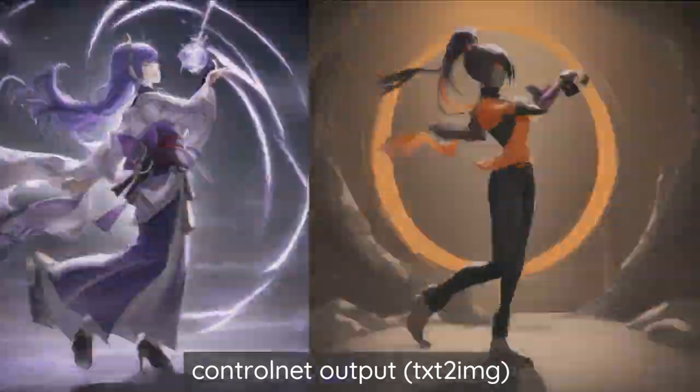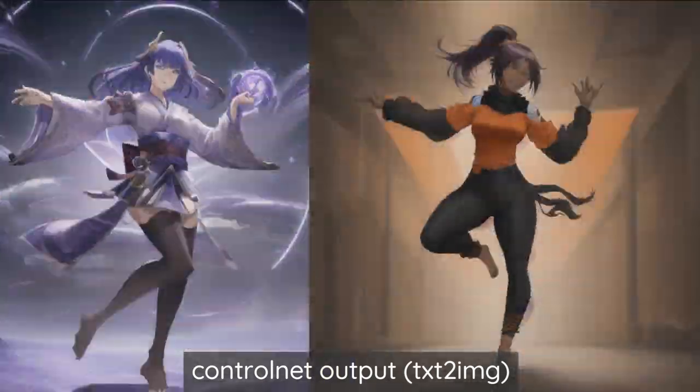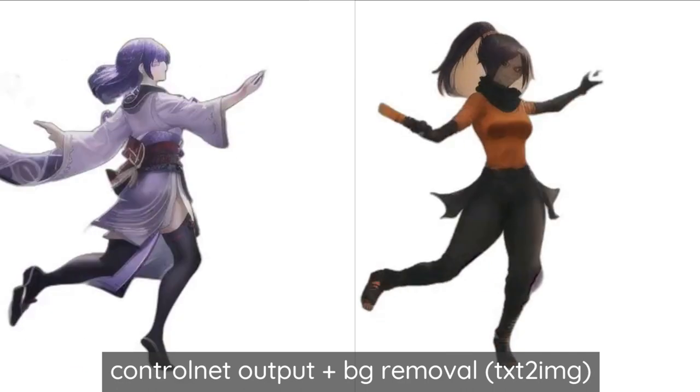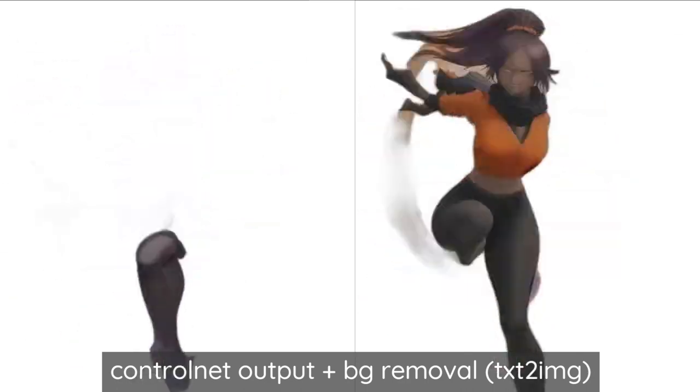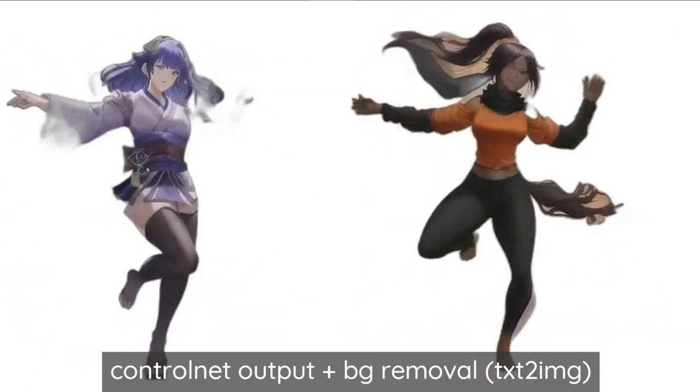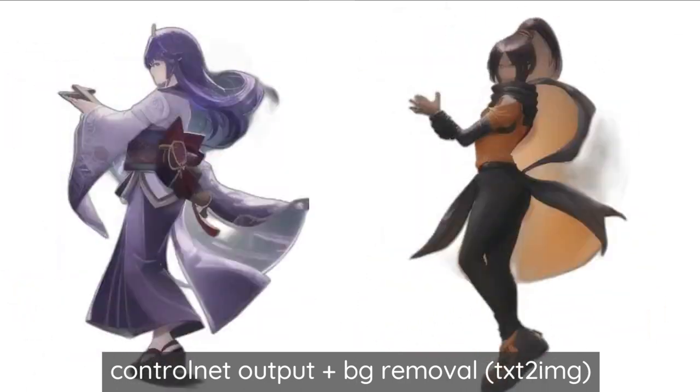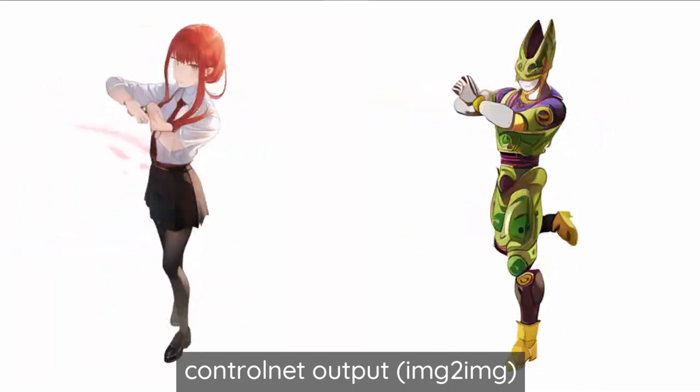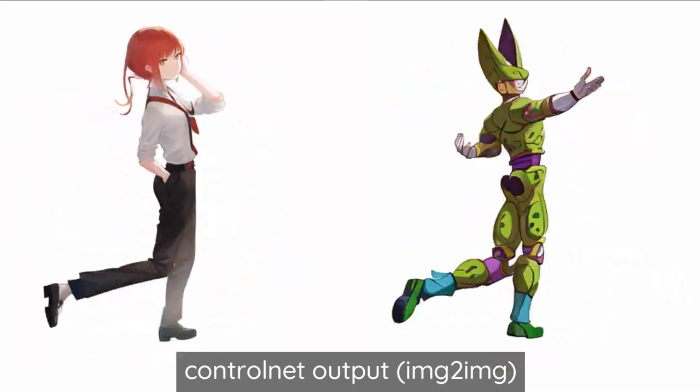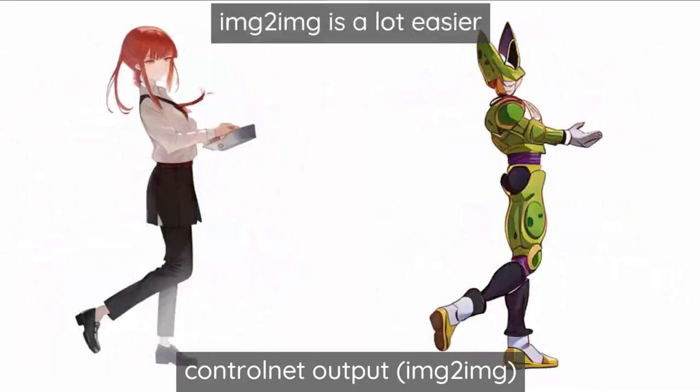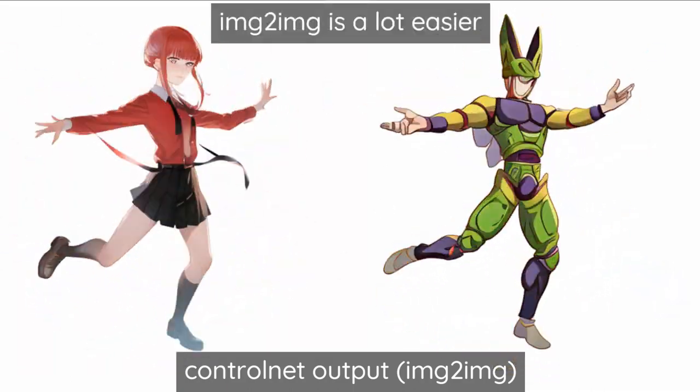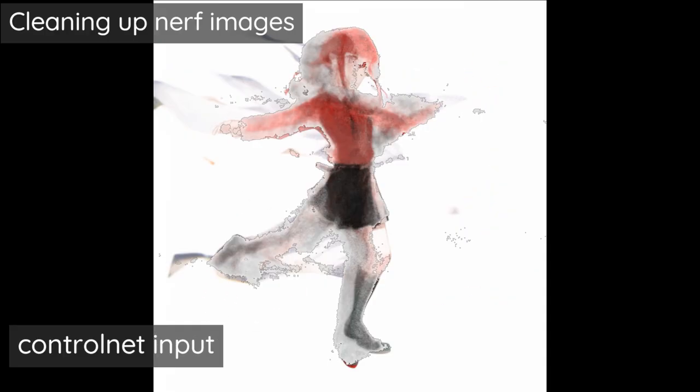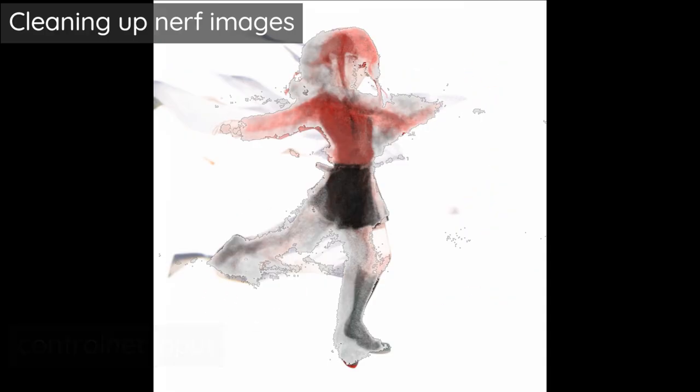We're mostly going to be using the pose aspect of ControlNet. ControlNet can do a bunch of different things like depth, normal maps, scribbles, hand poses, and all these other things to create a constraint. For us, we're just going to be using human poses.